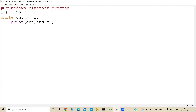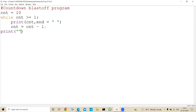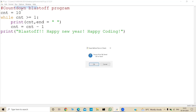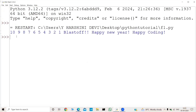Since the numbers are decreasing — 10, 9, 8 — we use a decrement statement: count = count - 1. After the loop completes, we print 'Blastoff! Happy New Year! Happy Coding!' Running the program: it prints 10, 9, 8, 7, 6, 5, 4, 3, 2, 1, then 'Blastoff! Happy New Year! Happy Coding!' That's the countdown blastoff program.